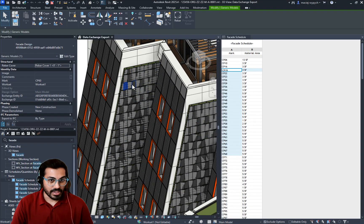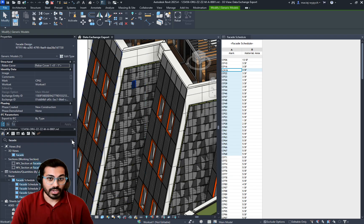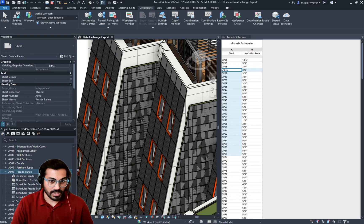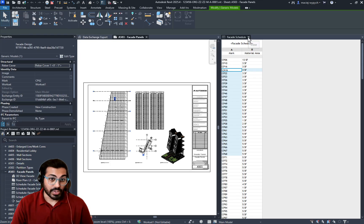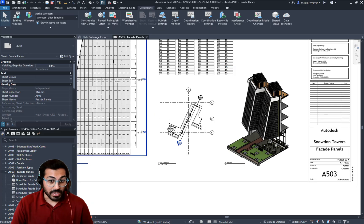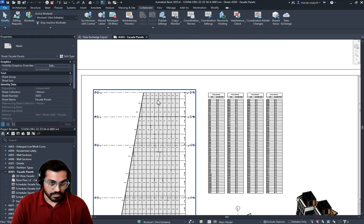Back in Revit, this updated data can be used for tasks such as creating visual filters, annotation in drawings, design coordination, or even estimation.